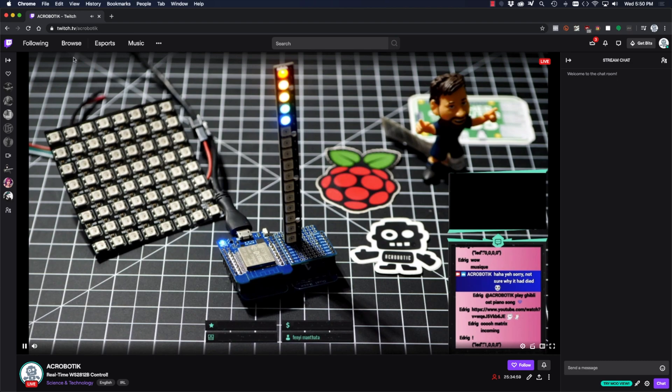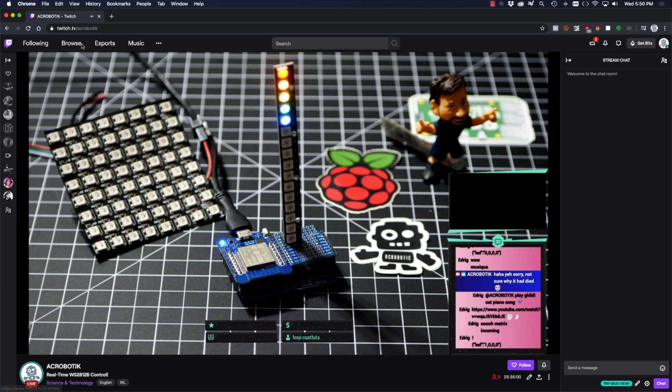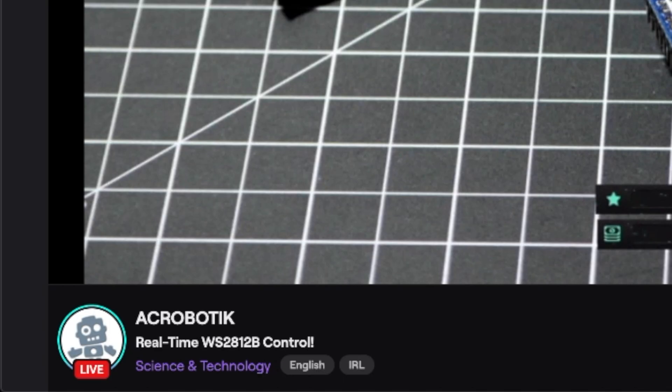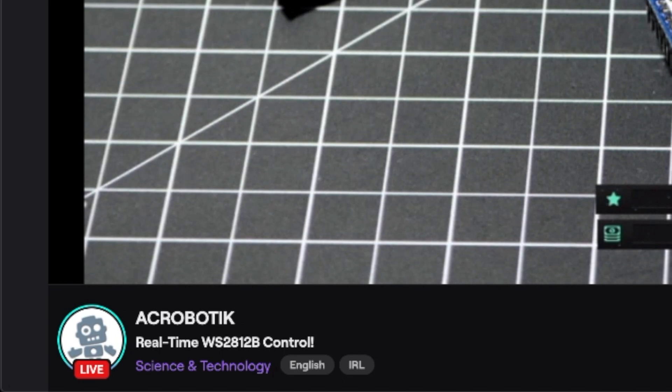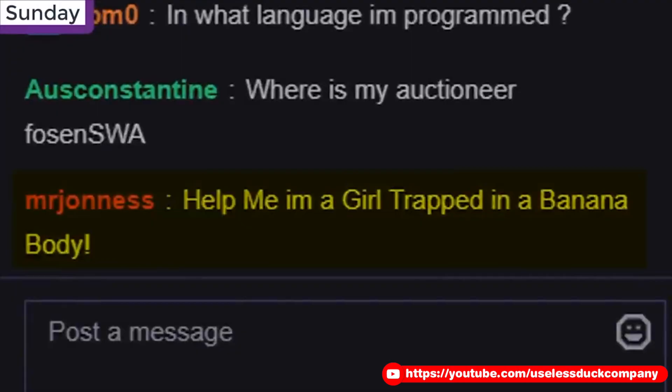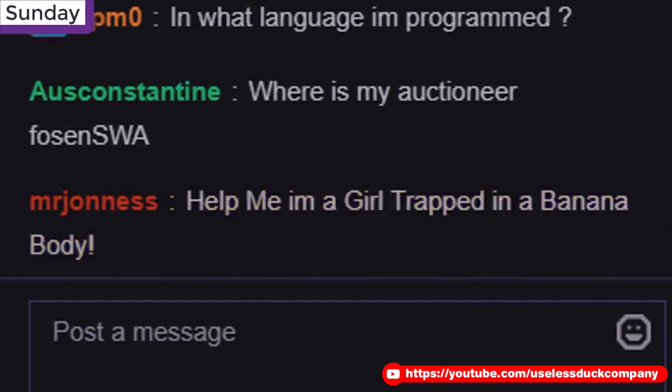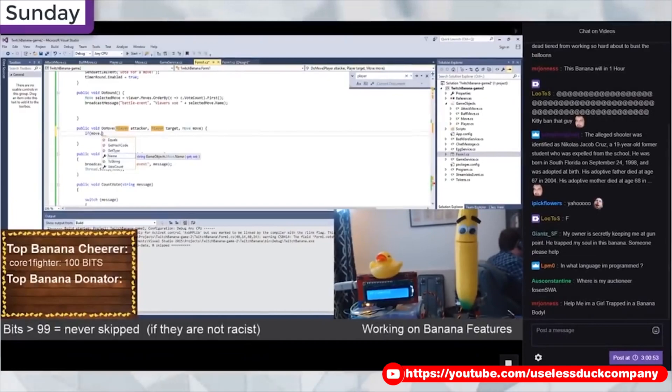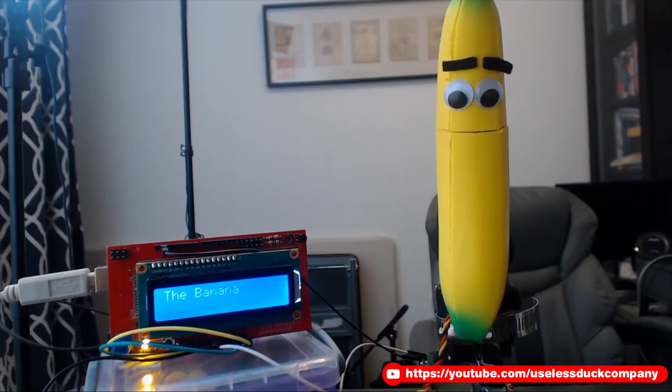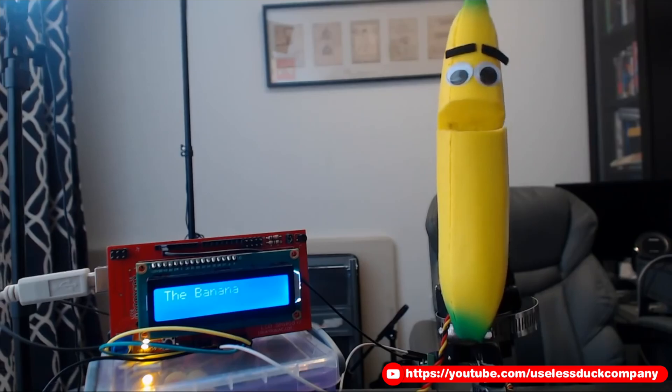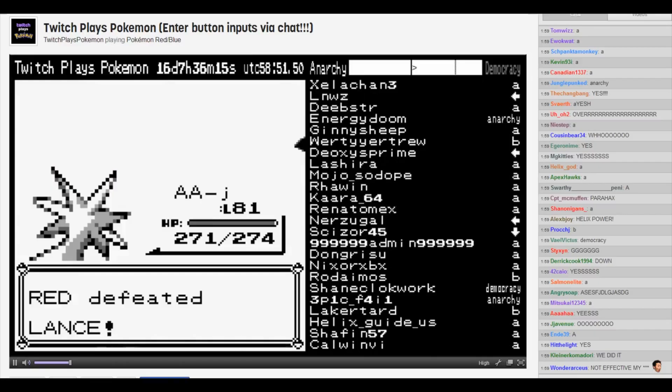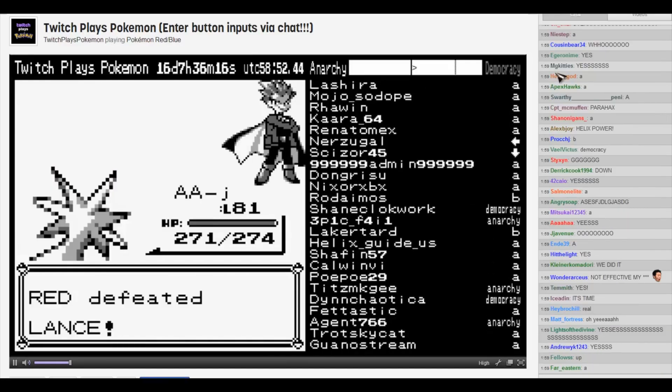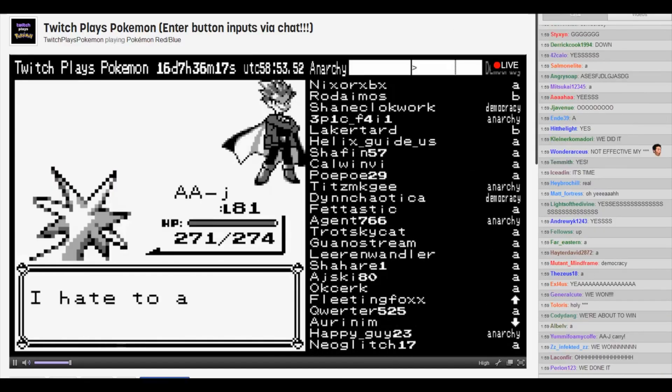When it comes to Twitch, I've been living under a rock, to the point that I couldn't even get my correct username. However, I've seen a couple of projects on the platform that look really interesting, like controlling a banana over Twitch chat or even playing one of the Pokemon games.